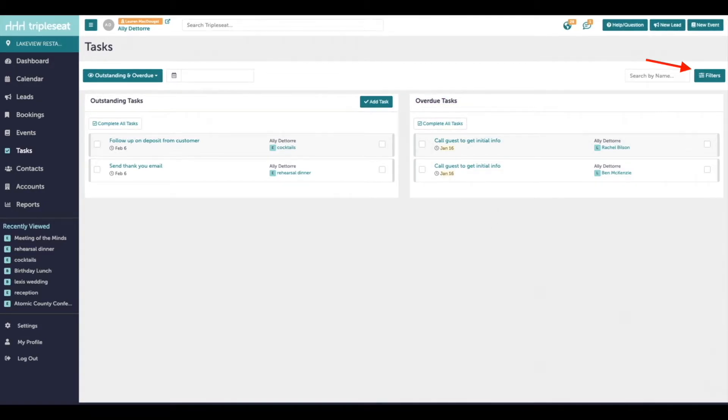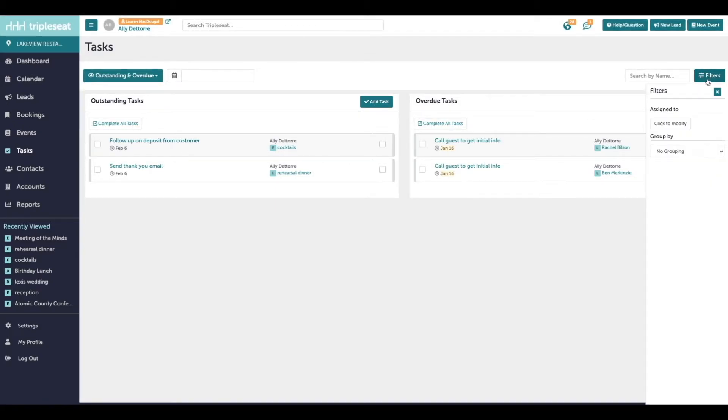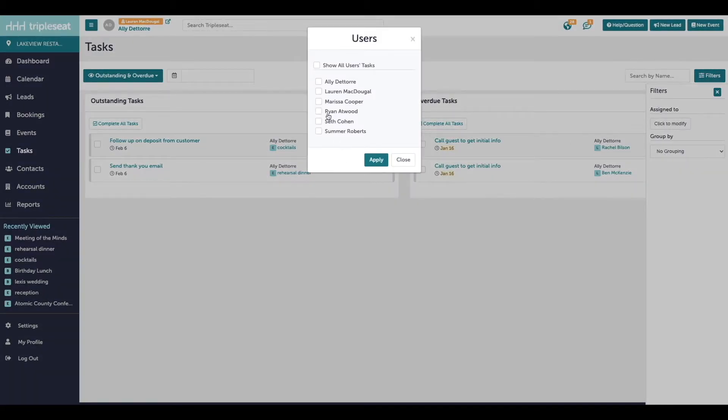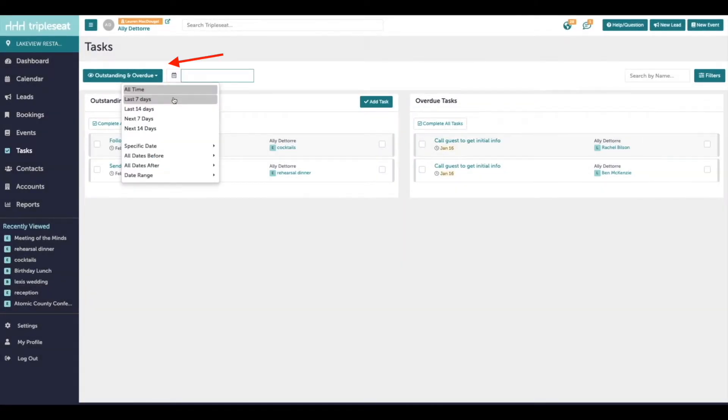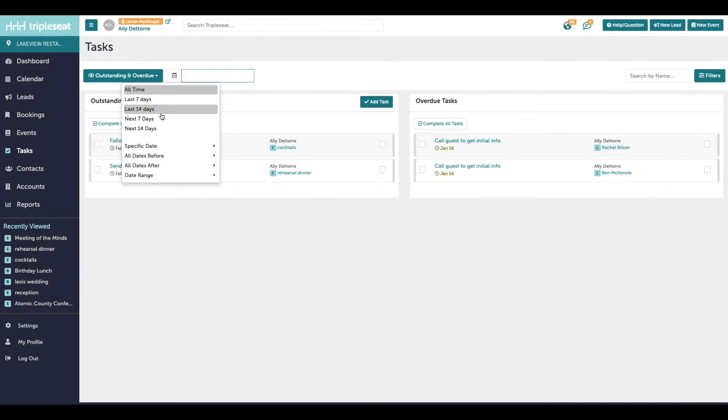You can filter on the right by the user that these tasks are assigned to if I just want to look at one user's tasks. And you can also filter here by the date that these tasks are due.